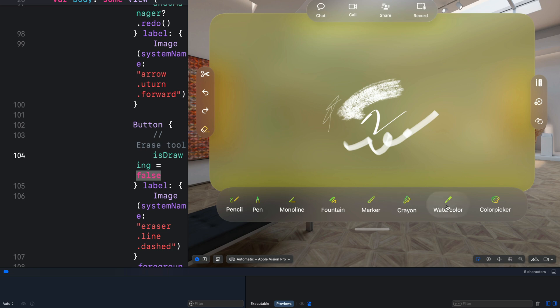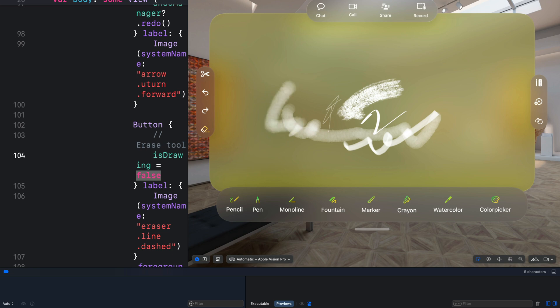So this is how to make a basic drawing app for visionOS. You can grab the code from GitHub — I have a link in the description of the video. You can extend it to whatever you want or remove whatever you don't need. Thanks for watching.